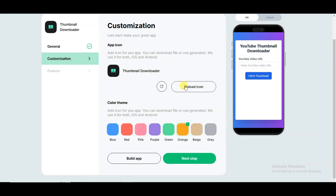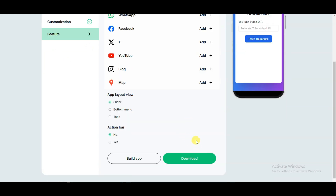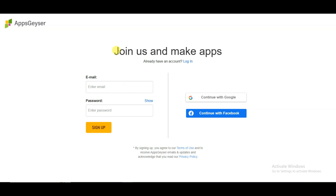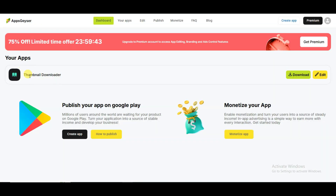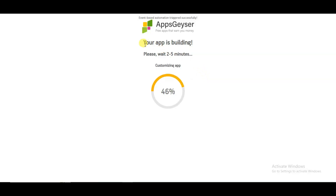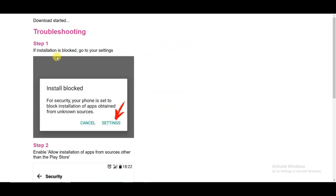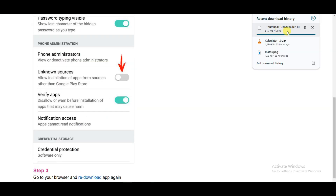Now you can upload your app icon and click on the next step button. You can click on the download button. Now you will have to create an account on this platform. You can type your email address and password and click on the sign up button. You can also continue with Google or continue with Facebook. Here it is showing your application and the download button. You can click on download APK button. As you can see your app is building. Here you can see the installation instructions. Now I'm going to install this application on my Android device.